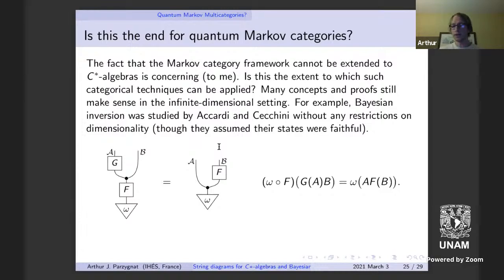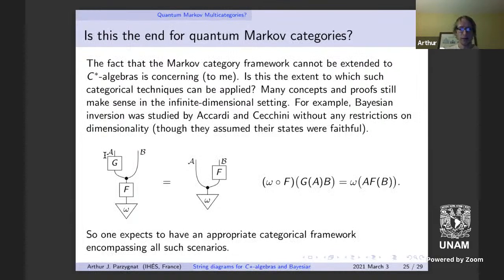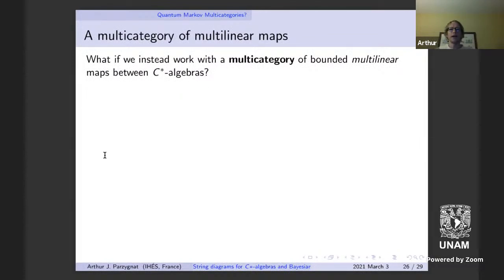To extend this to the infinite dimensional setting, it seems we need to actually leave the setting of monoidal or even graded monoidal categories, and instead use multi-categories when talking about generalizing Markov categories so that they also include quantum systems. That's what I wanted to end with. Thank you for your time. If you want to look into the literature, here are some possible sources and references.